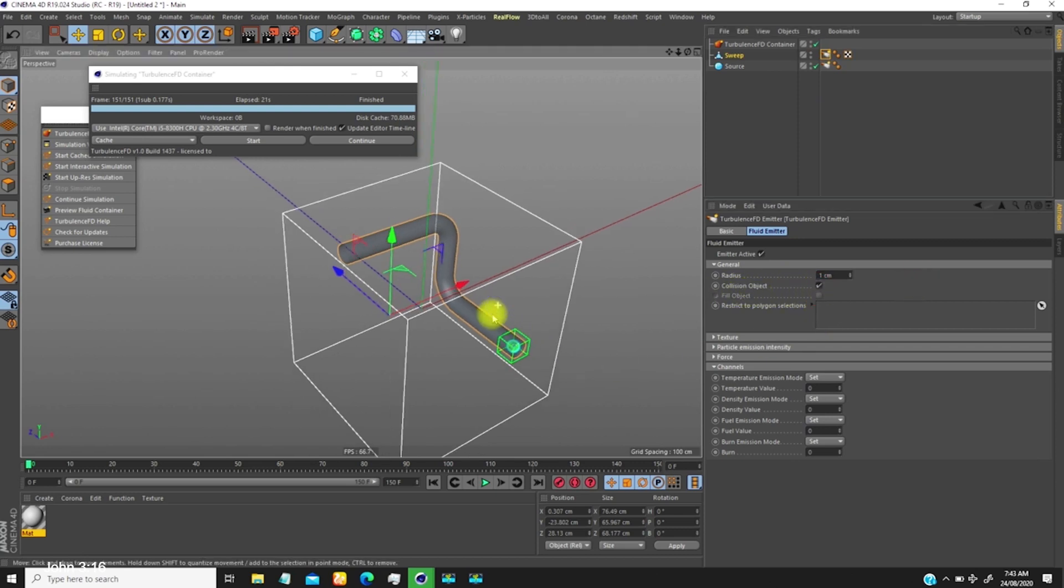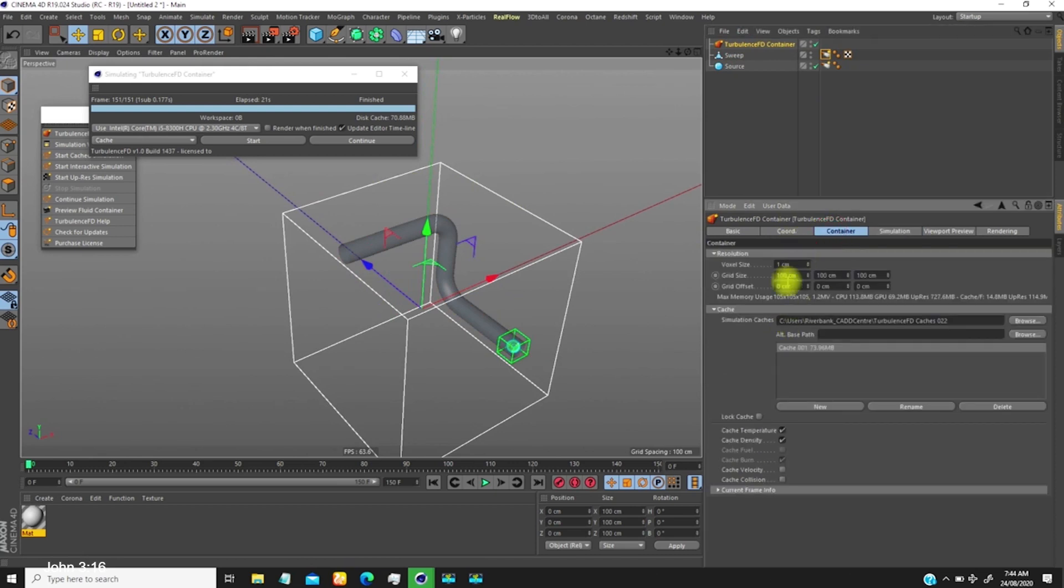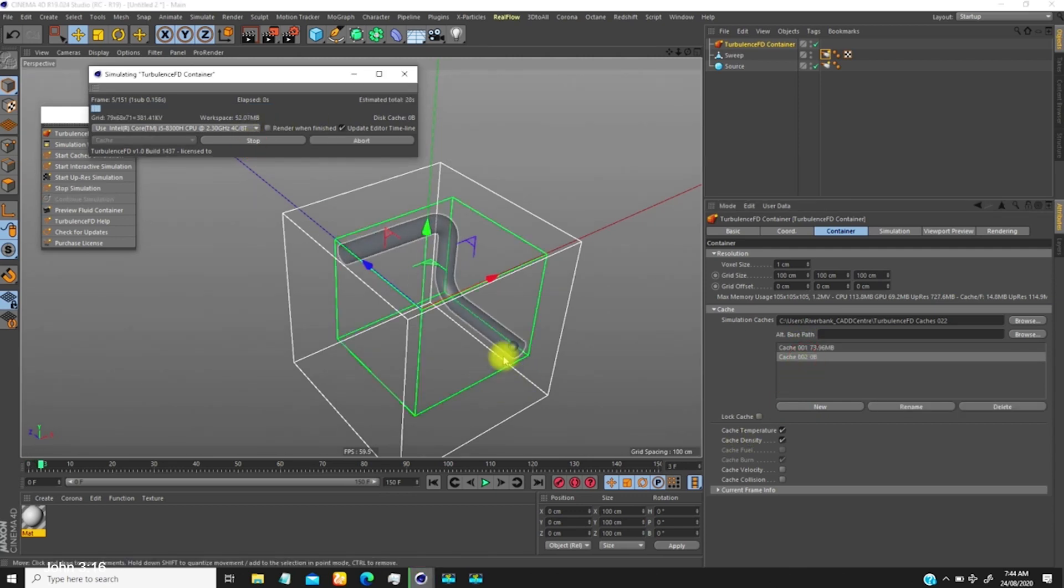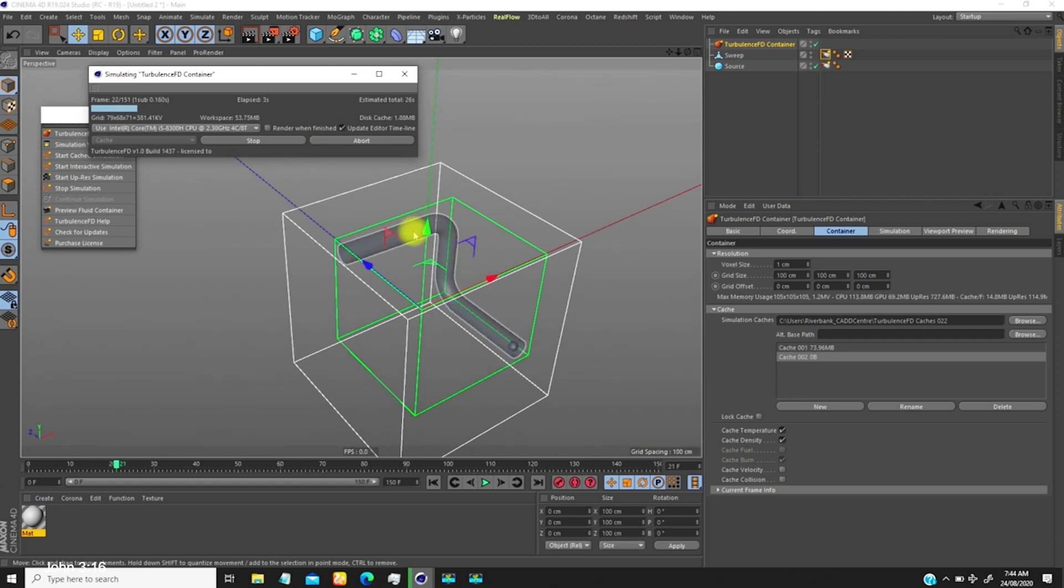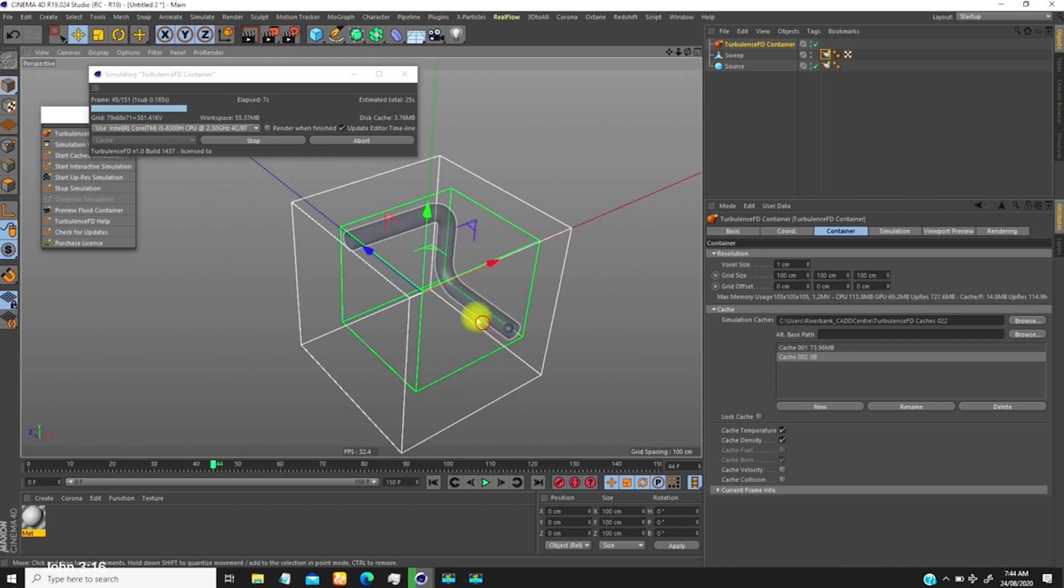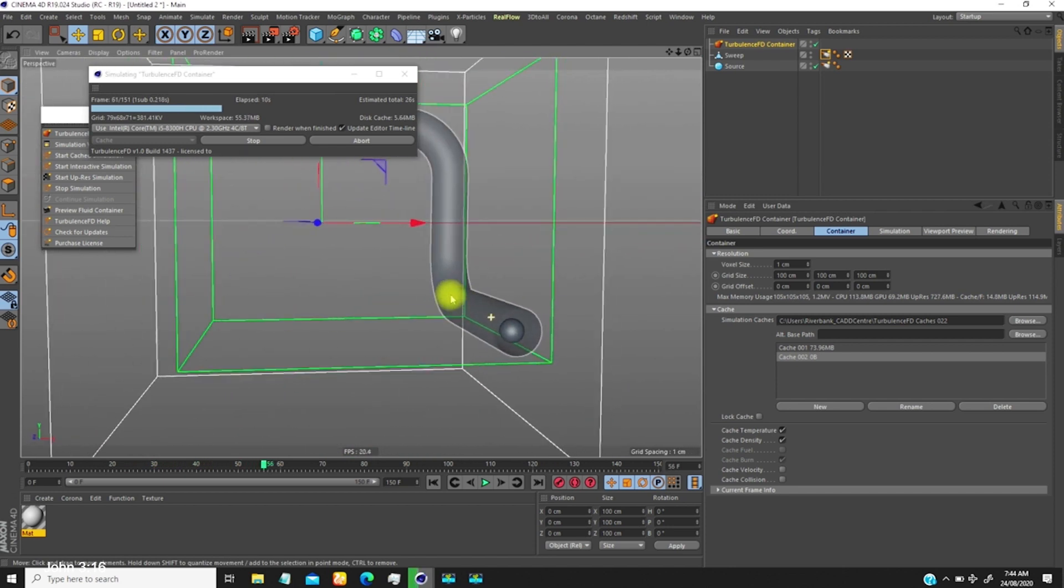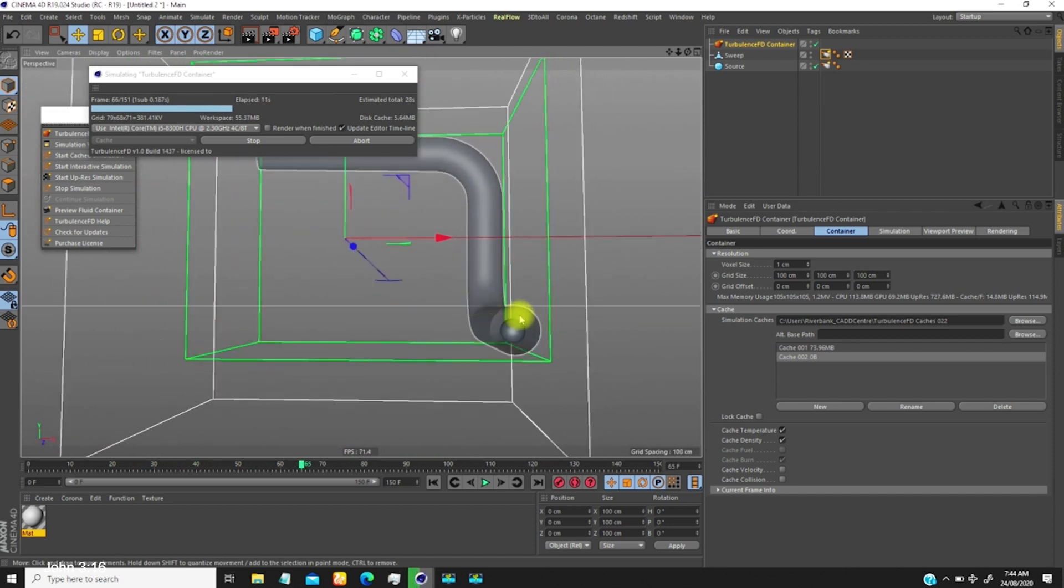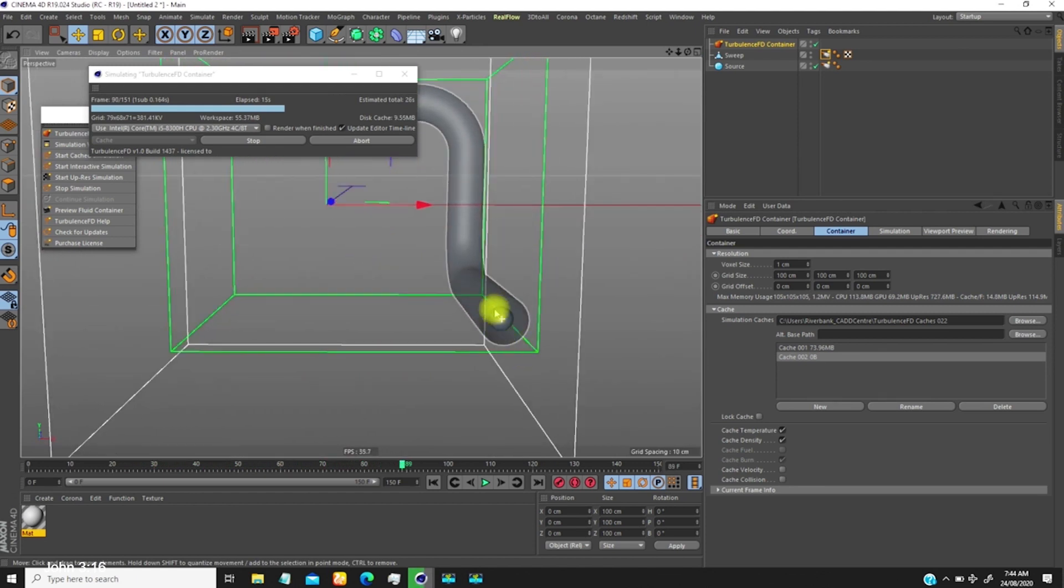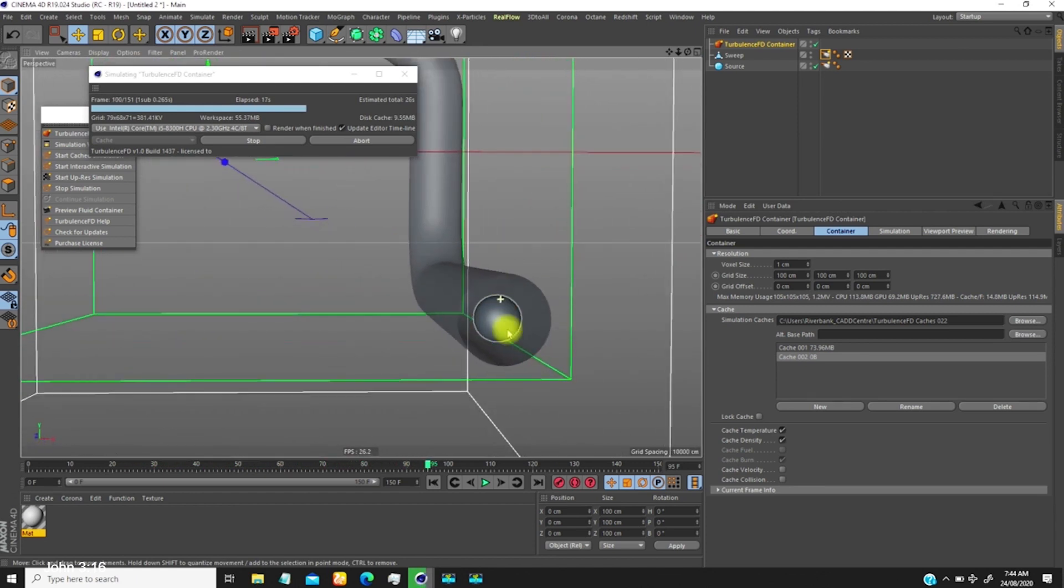If we start this, nothing will happen. You notice it starts and then goes away. The reason is because TurbulenceFD finds it difficult to simulate through a thin hollow object, so you need to create a shell for this before the simulation will be seen.